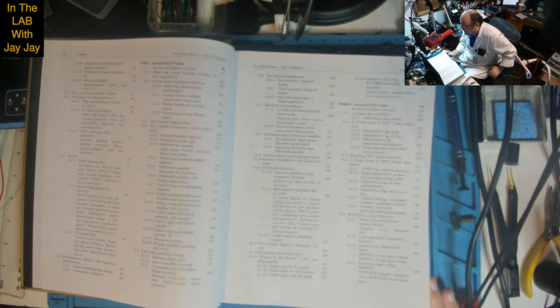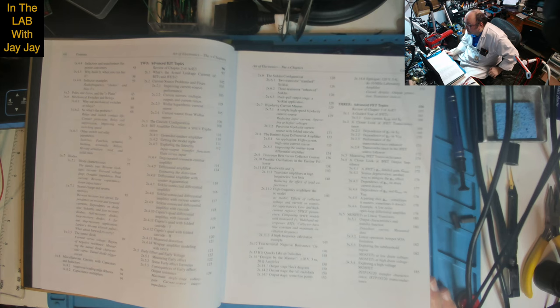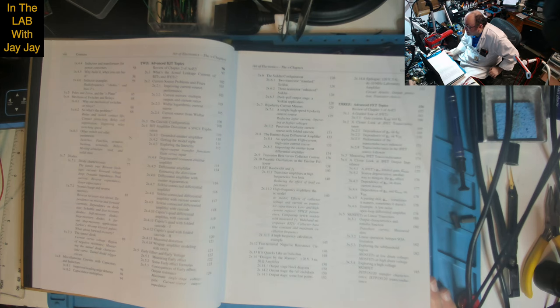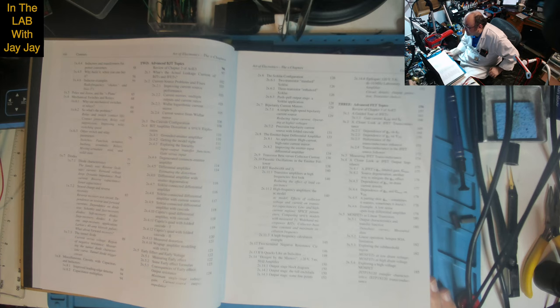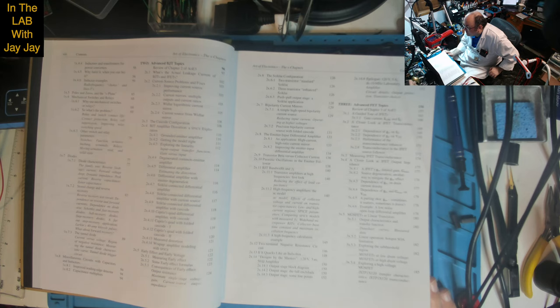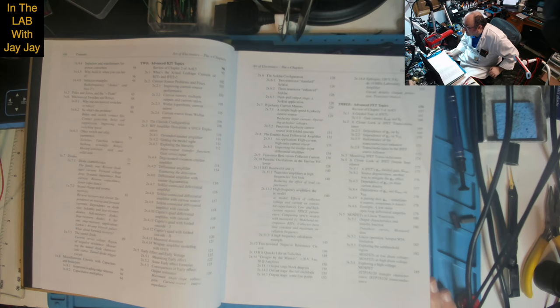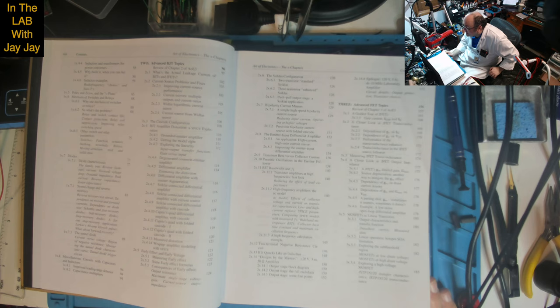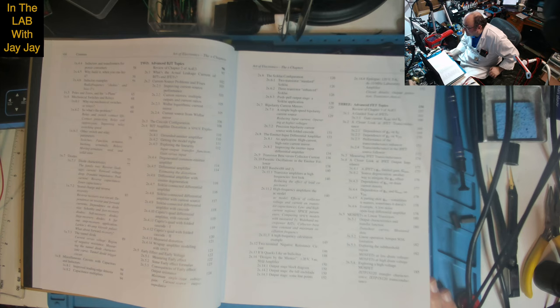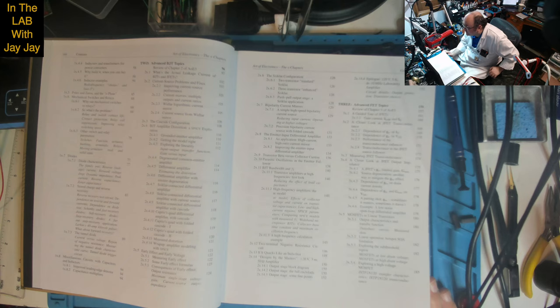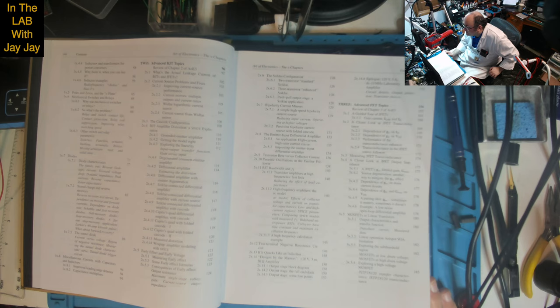Chapter 3: Advanced FET Topics. Review of Chapter 3 of AOE3. A guided tour of JFETs: gate current, IGSS and IG. A closer look at JFET transconductance: dependence of GM on ID, dependence of GM on VDS, performance of the transconductance enhancer, transconductance in the JFET source follower. A closer look at JFET output impedance. Example: a low noise open loop differential amplifier.